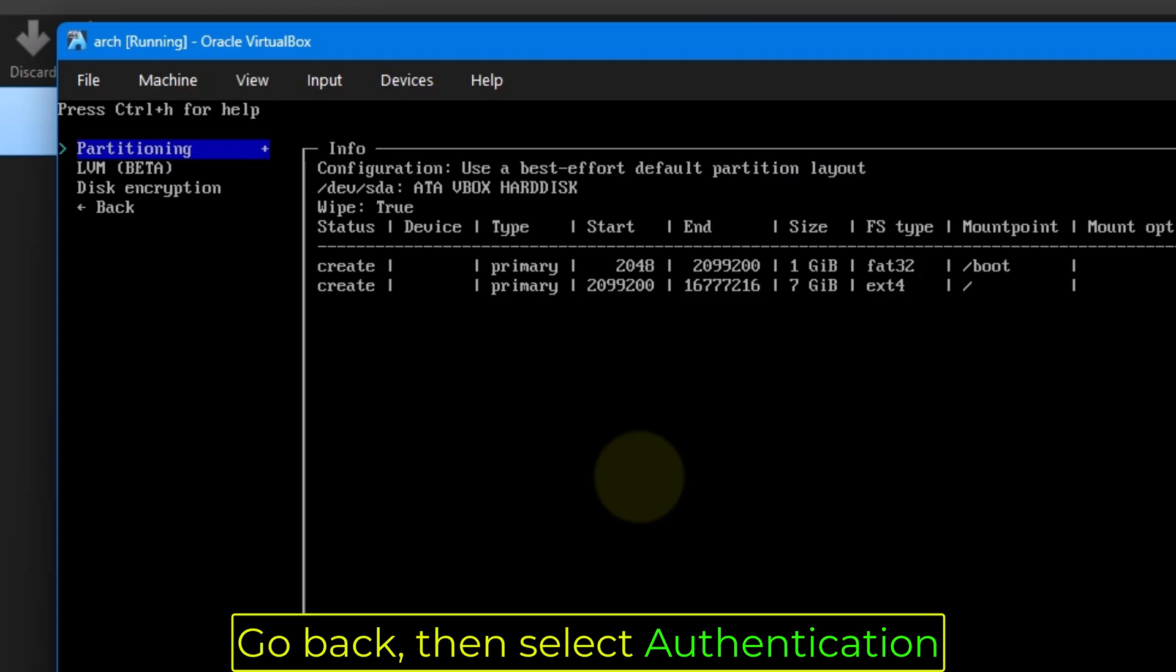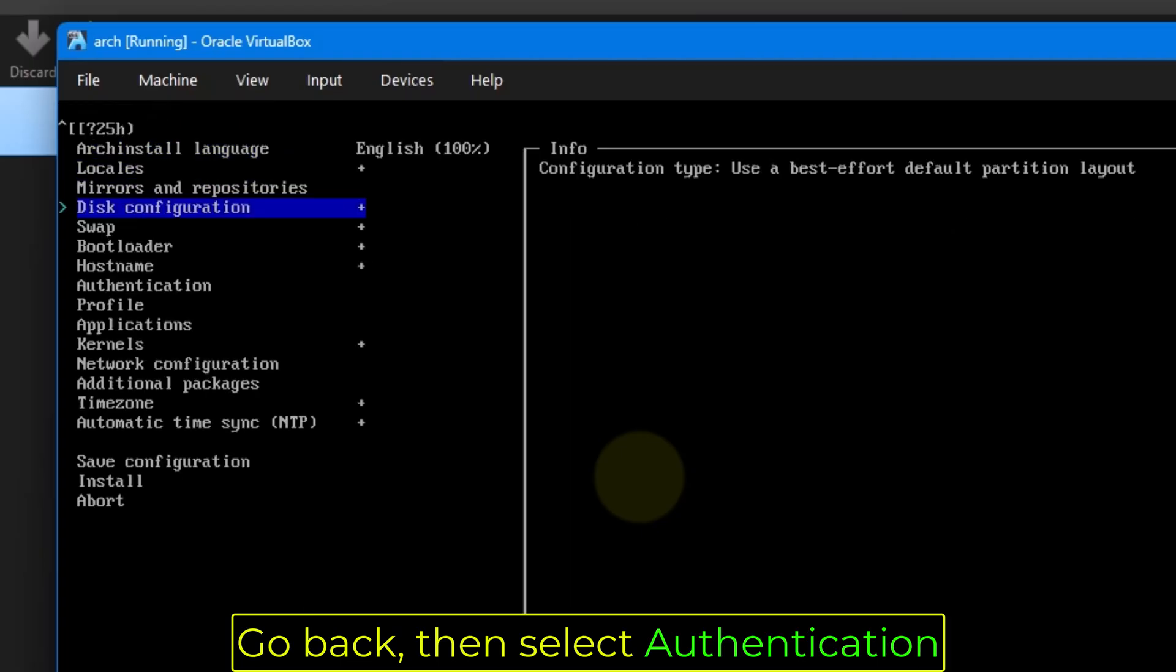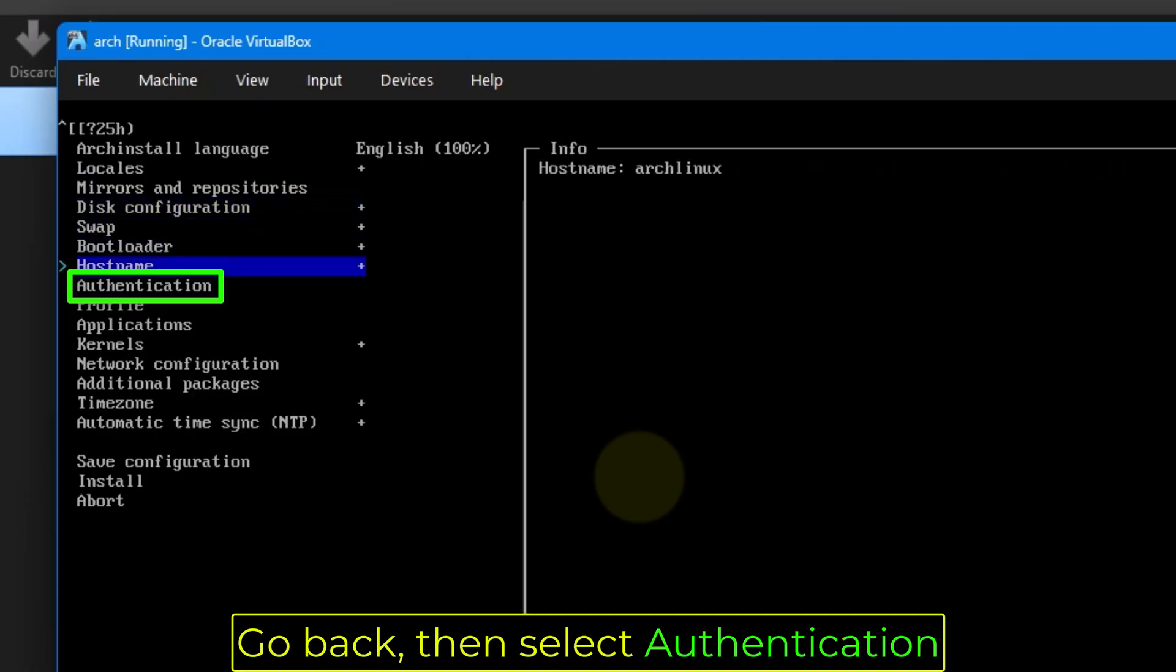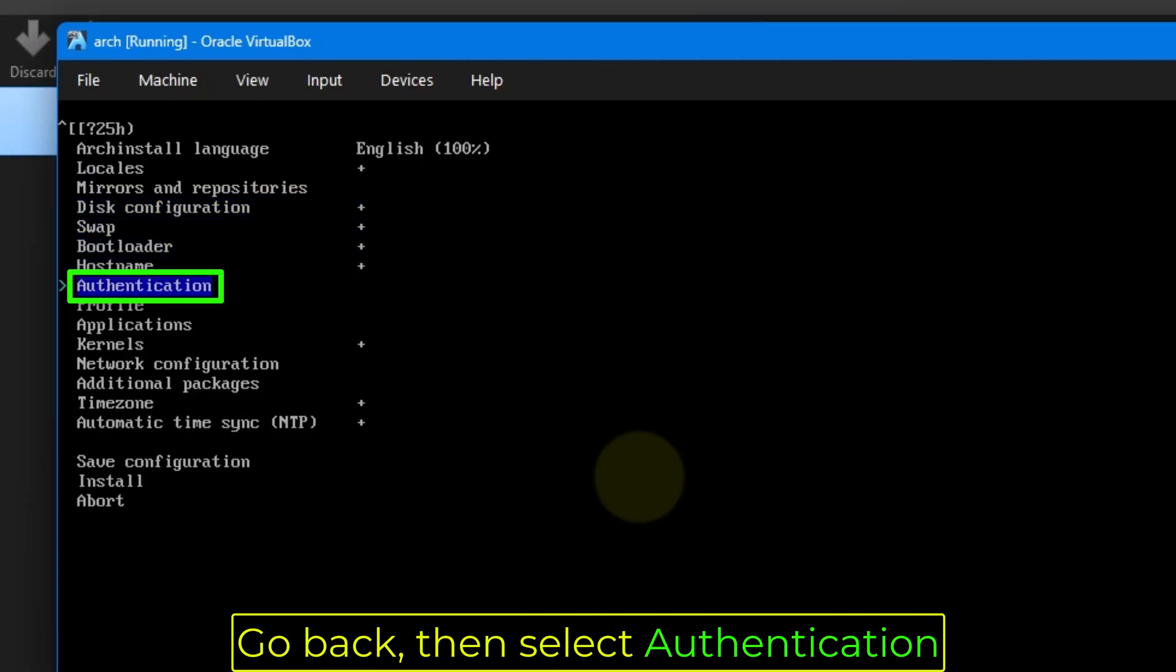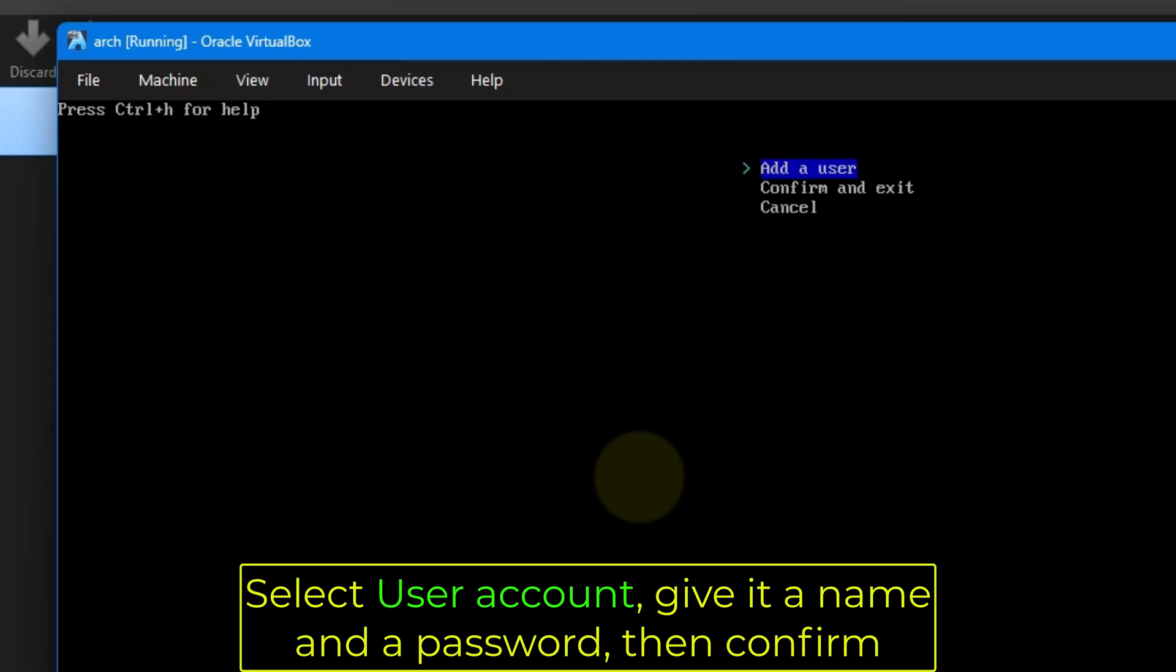Go back, then select authentication. Select user account. Give it a name and a password, then confirm.